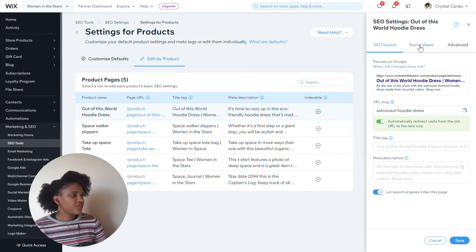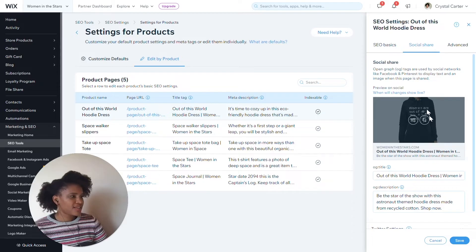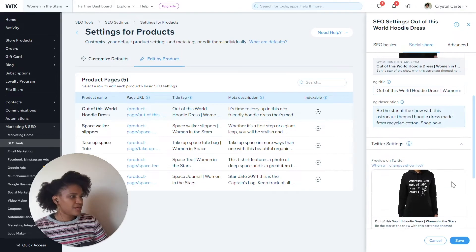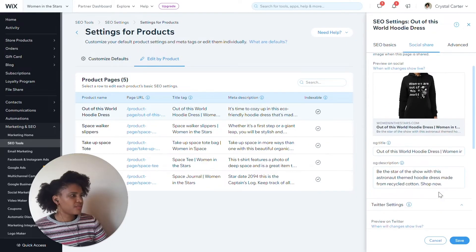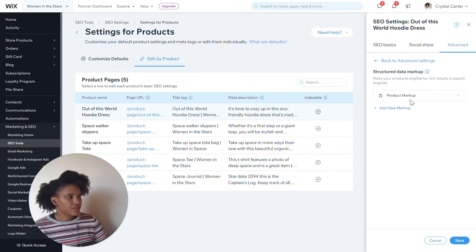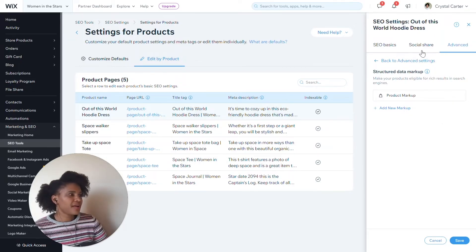I can also see information about the social shares. For instance, if I wanted to edit that so I could see the top of the image, I could do that. I can also drill down to see what it looks like on Twitter and how it's going to preview there. And I can also see that we have product markup here. If I want to see that, I could go to Edit SEO Settings and that would take me back to the SEO settings to give more information about my schema markup.